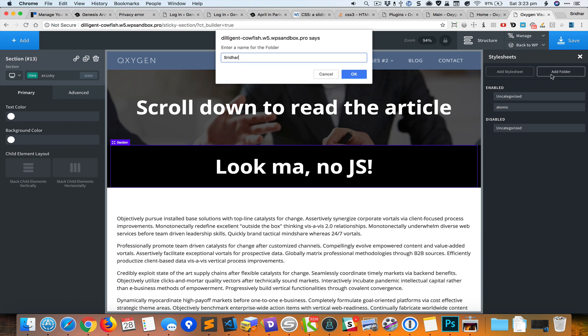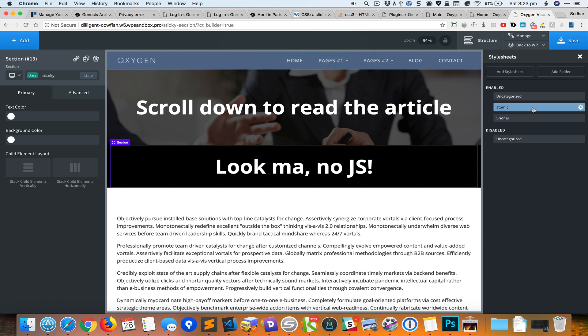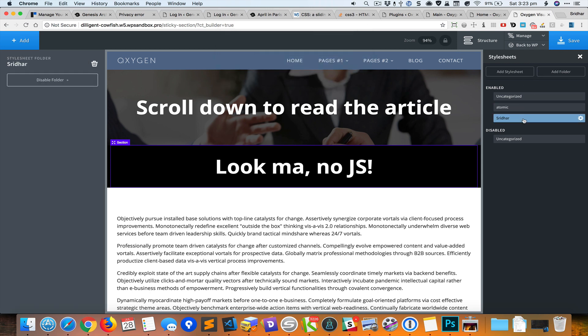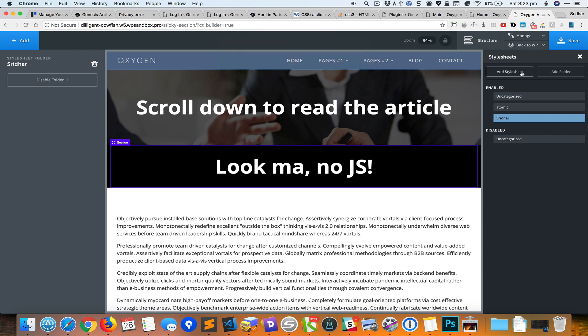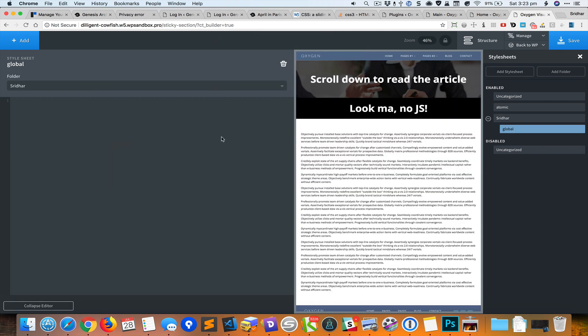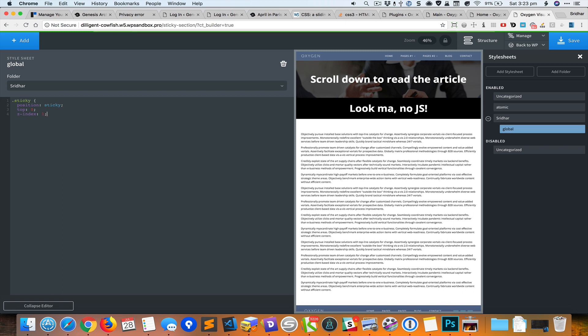I'll create a folder having my name, inside that I'm going to add a stylesheet and call this global. For sticky I would like to set position sticky and top 0, and it's a good idea to give it a positive z-index so it appears on the top.